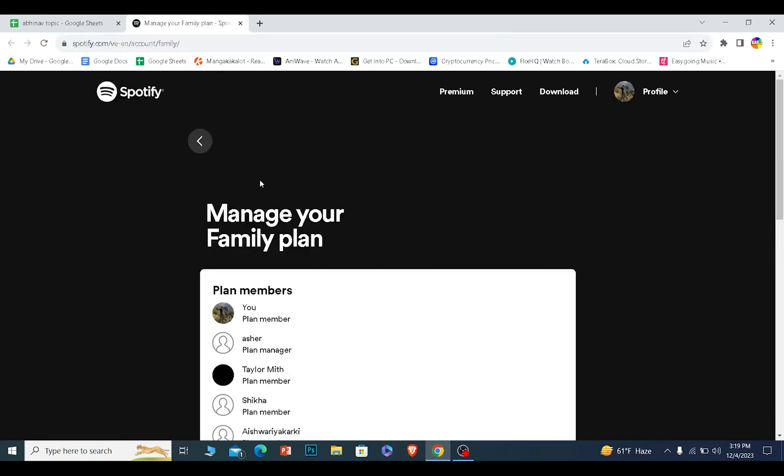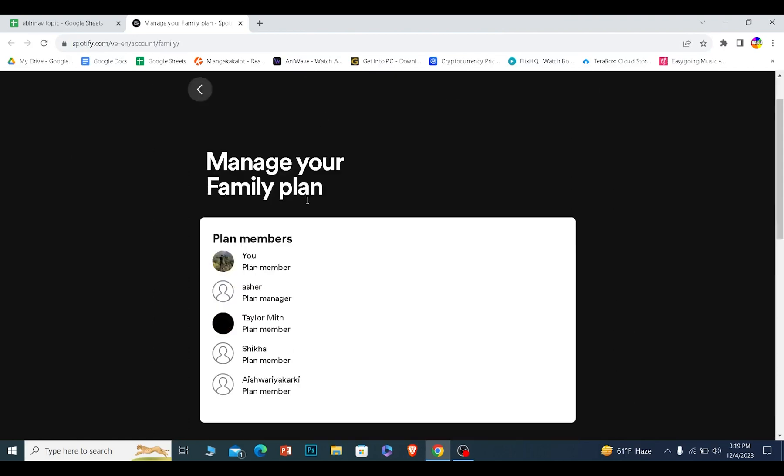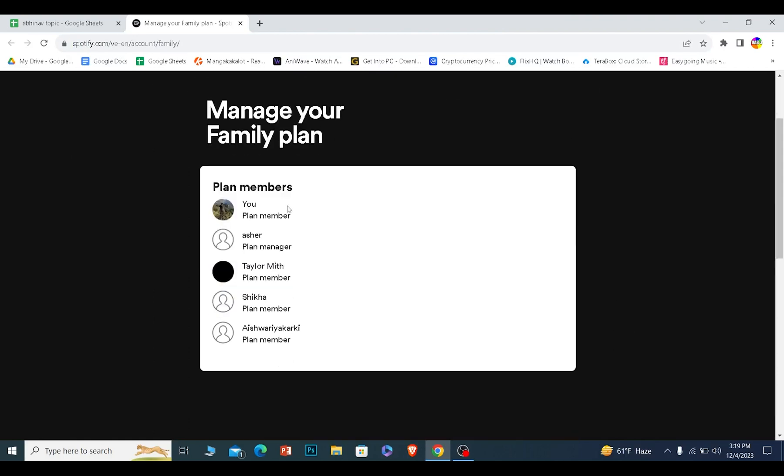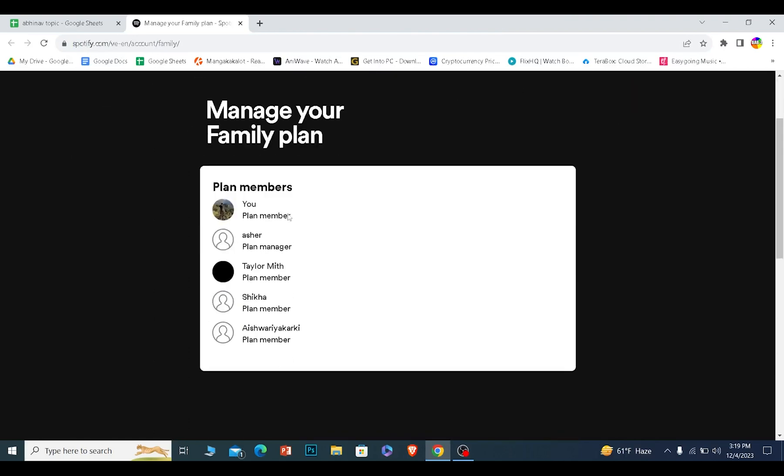The reason it doesn't take you over there is because the family plan is full. One family plan can only hold five members, and this plan already has five members, which means I cannot join.